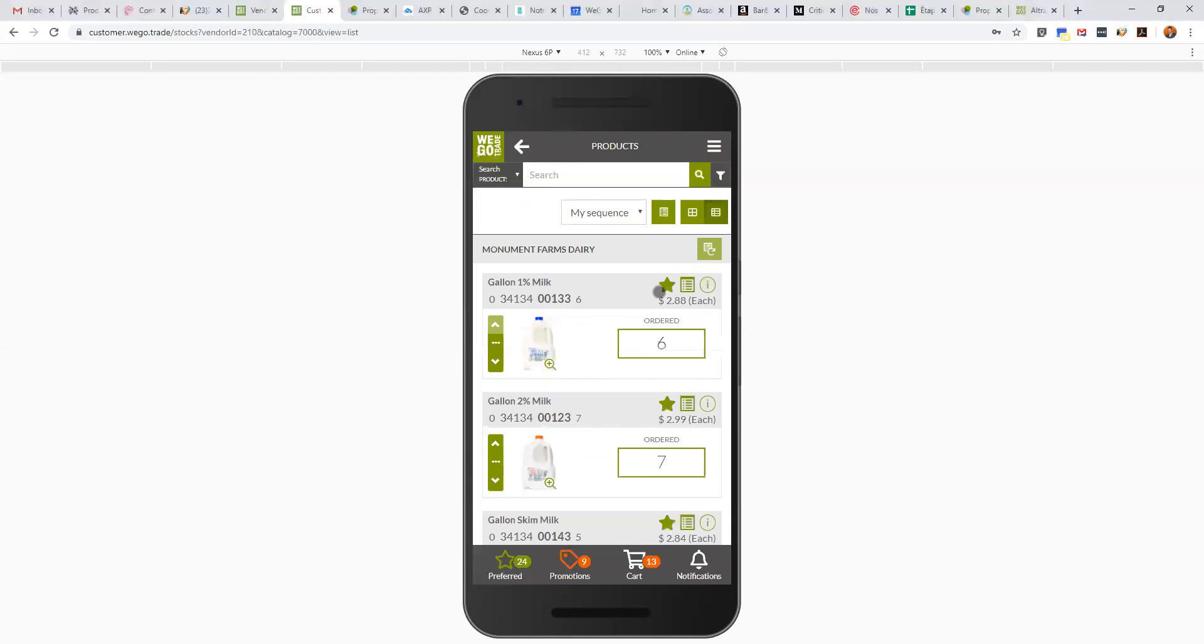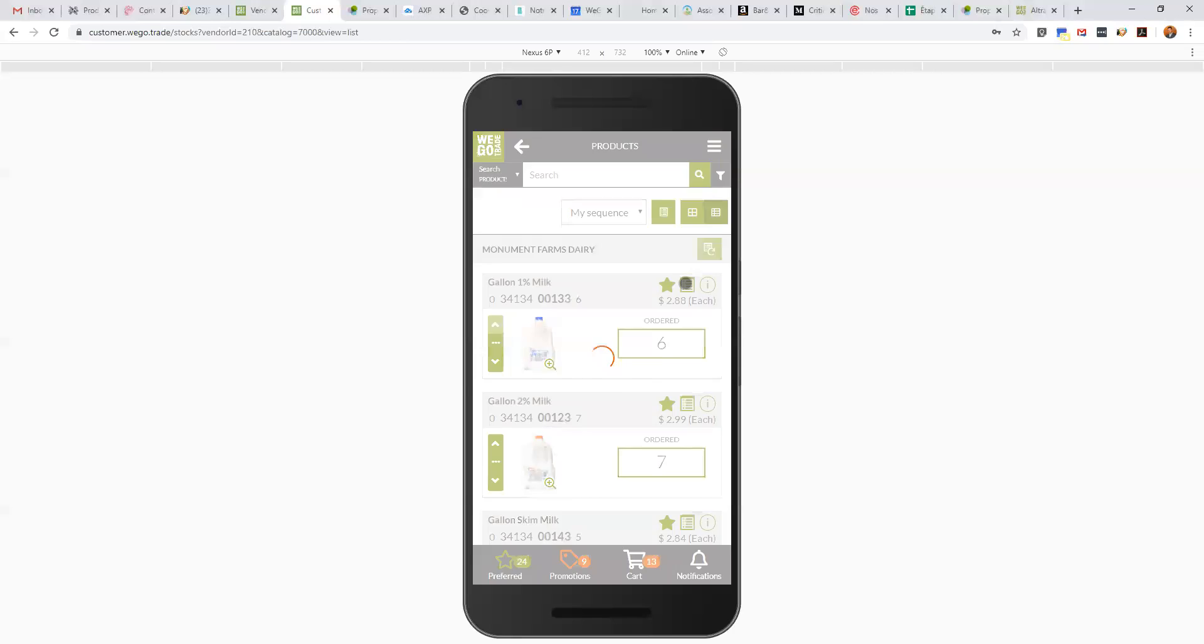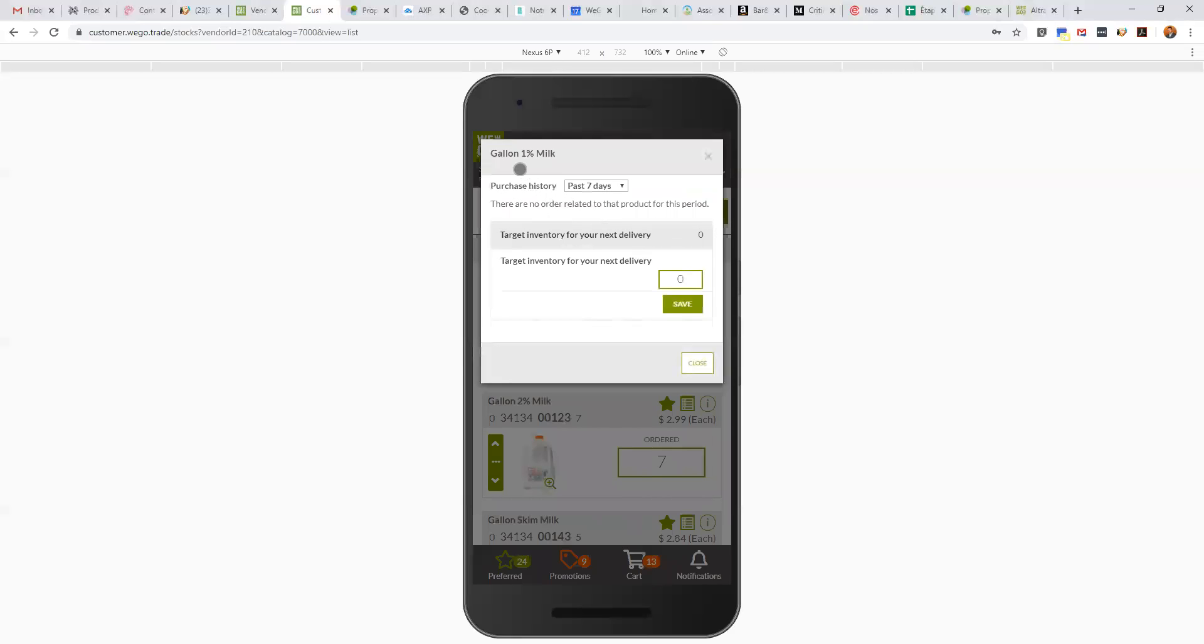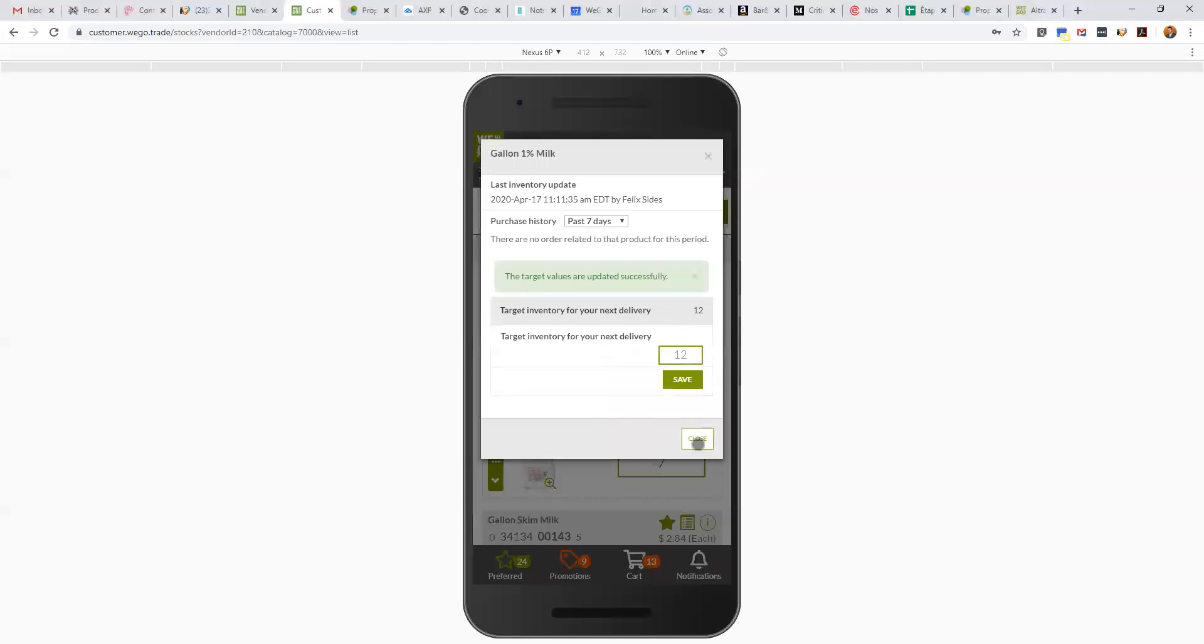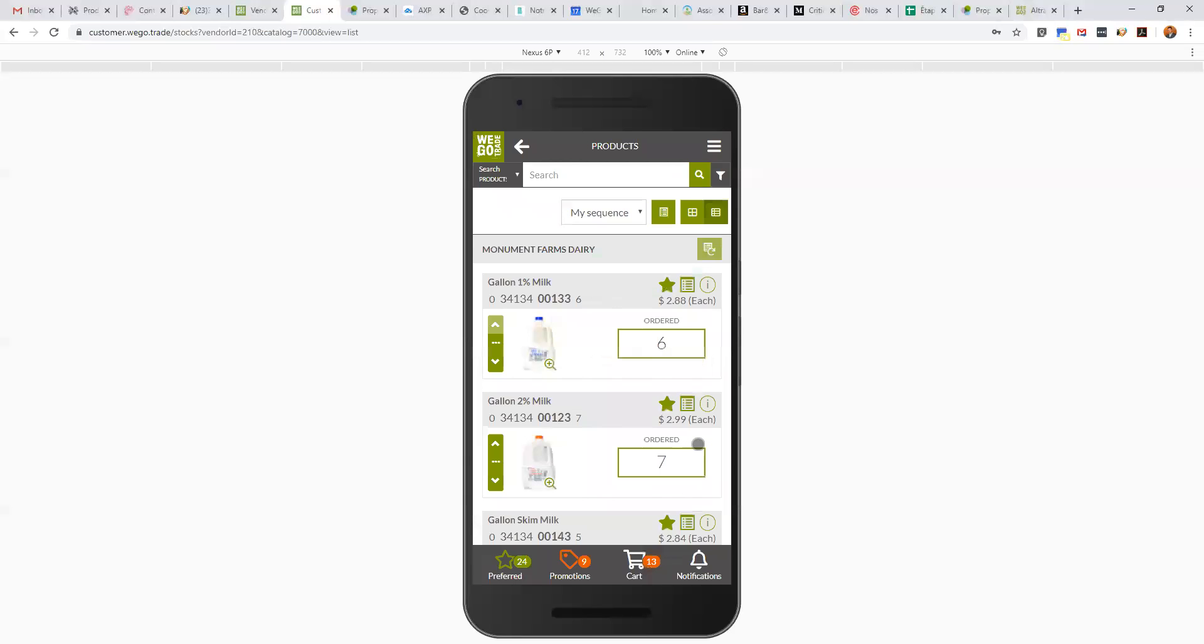I would like to show you an advanced functionality if you want to manage inventory. I'll keep it simple for now, but if you have more questions you can contact us, support at WeGoTrade.com with your question and I'll reply to you. I'll even be able to call you if you need more help. In this case, for example, this product, the gallon 1% milk, I know my shelf contains always 12. So I would like to have 12 all the time. I save it and then now the application knows my ideal inventory.